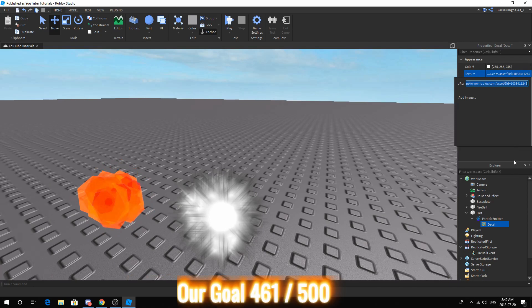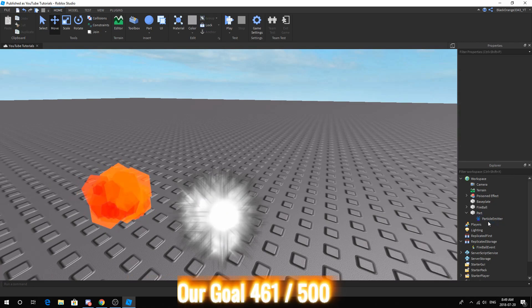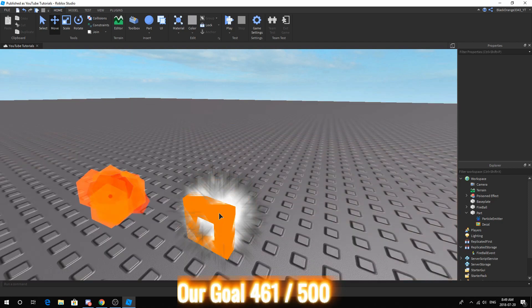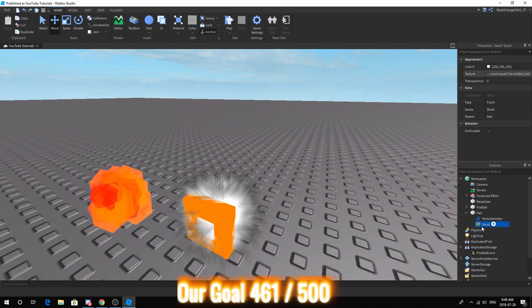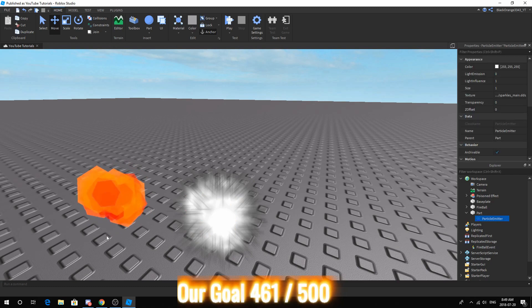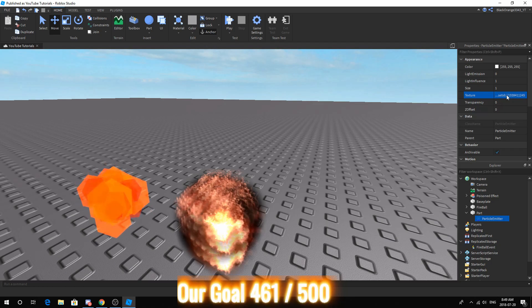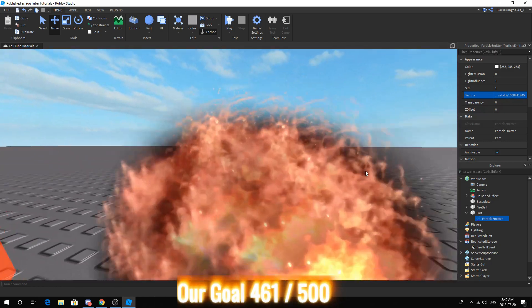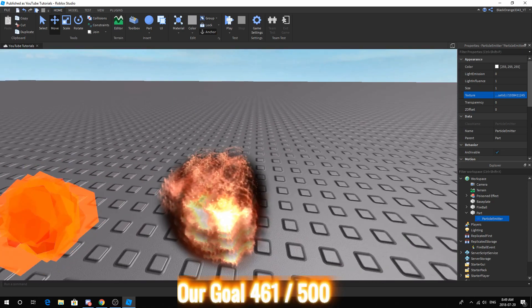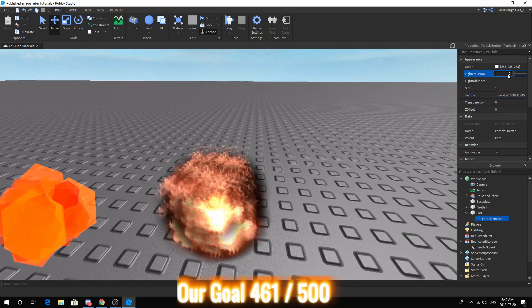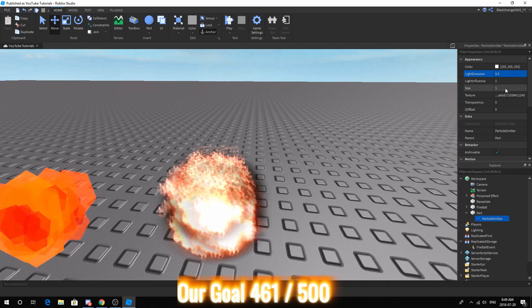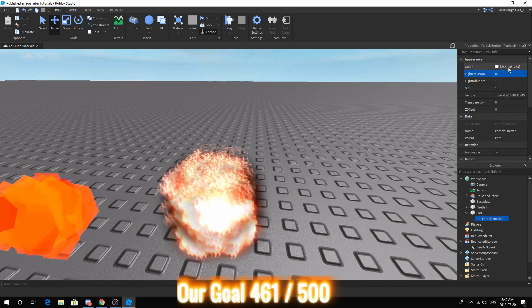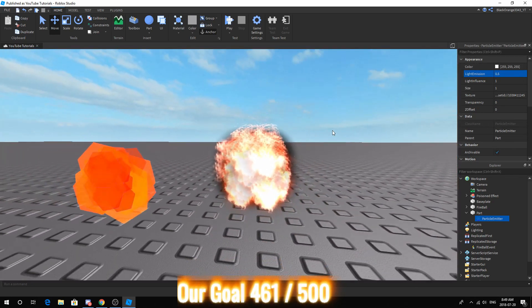Copy the texture then delete the decal. Now when you move your mouse it might be like this. Just click, left click, delete the decal and it won't happen anymore. Go to texture of the particle emitter and insert the fire particle. Next you want to change the light emission to 0.5. And then you want to change the color to however you want.